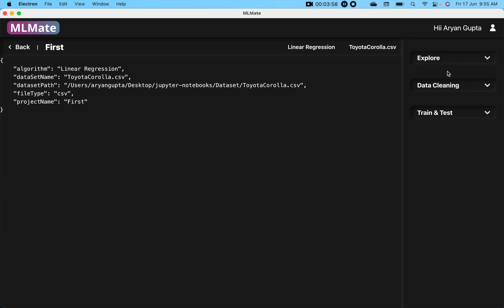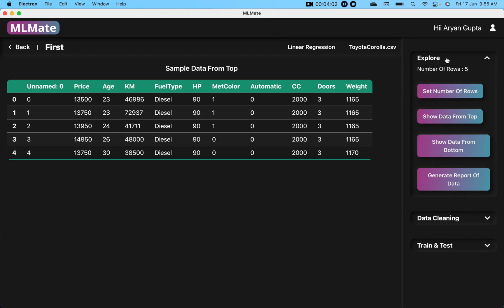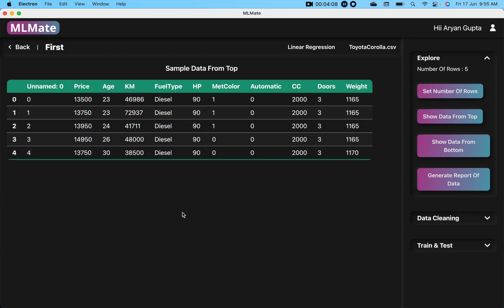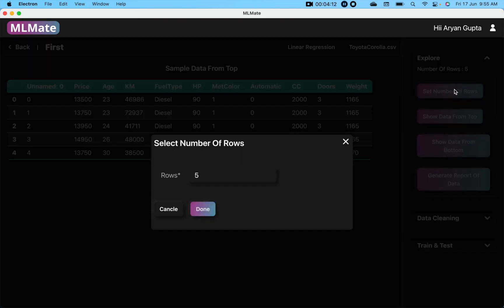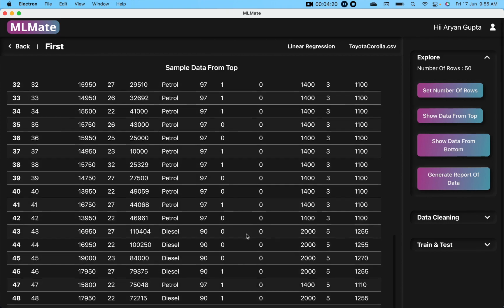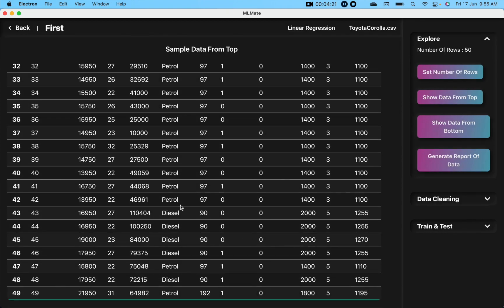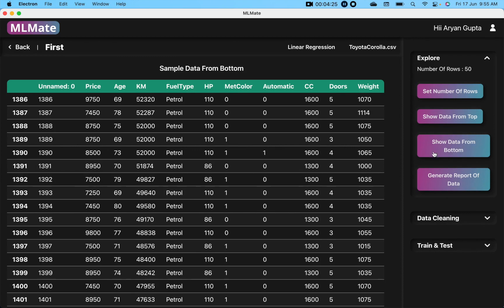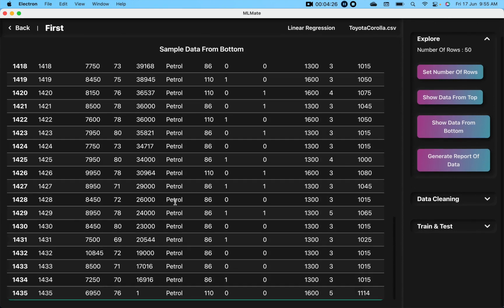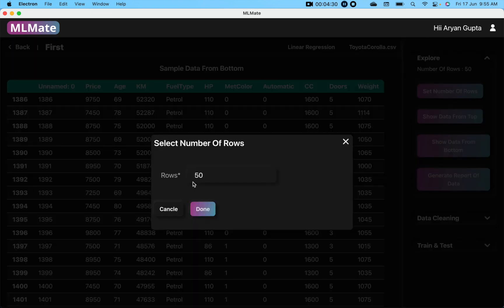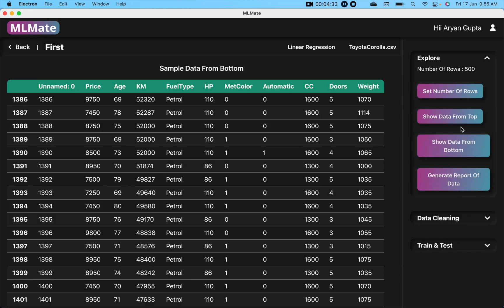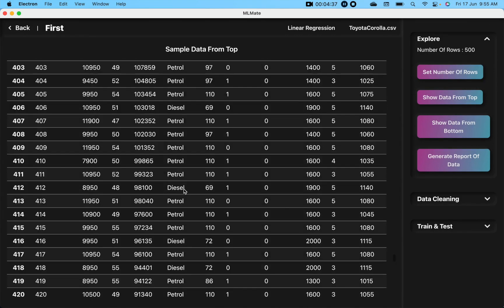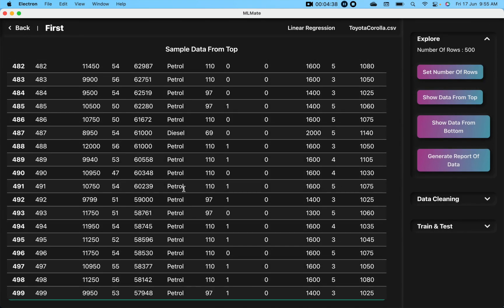First of all, we have to explore our data. When we click on explore, you will see first five rows of your dataset. If you want to change the number, you can click on set number of rows, then you can click on show data from top, and you will see the top 50 rows. If you click on show data from bottom, you will see bottom 50 rows. You can change the rows number as well again, and you can see 500 rows from the top.